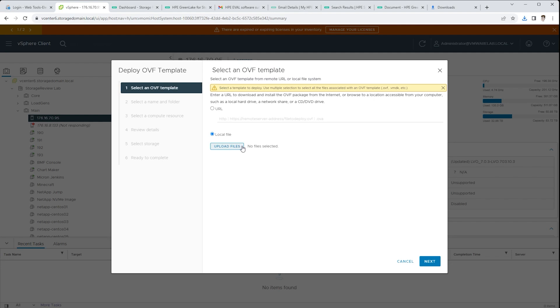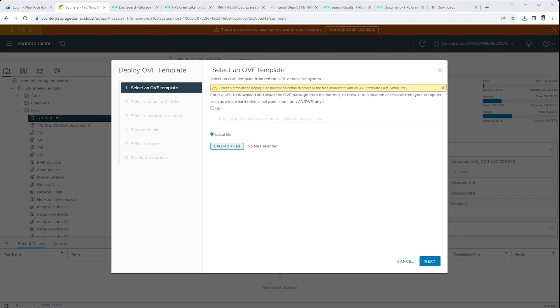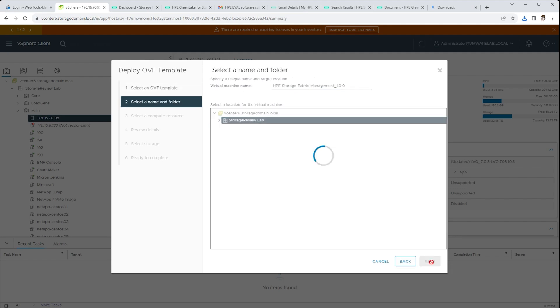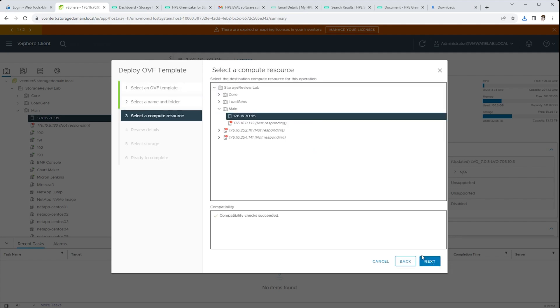So after you get your four gig, roughly OVA download, this is where you deploy the template on your environment. So here we select the file and go through and deploy it in your own environment. This is going to depend on how the environment is set up.